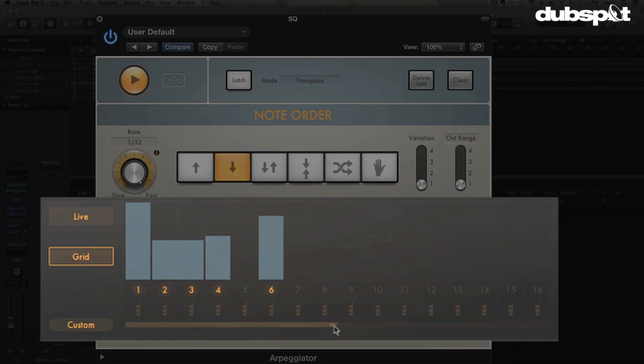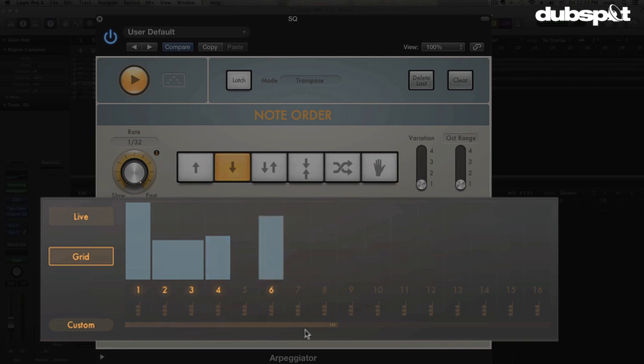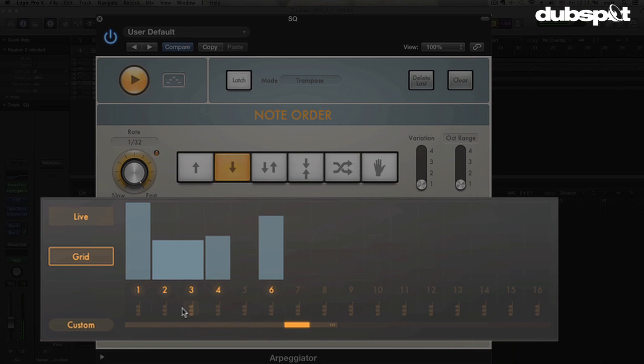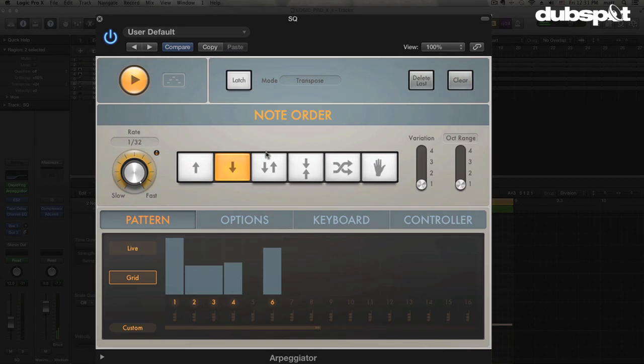We can also change the length of the pattern if I want to have it do four or something much longer if I want to get more complex. But this is working pretty nicely for me right here.